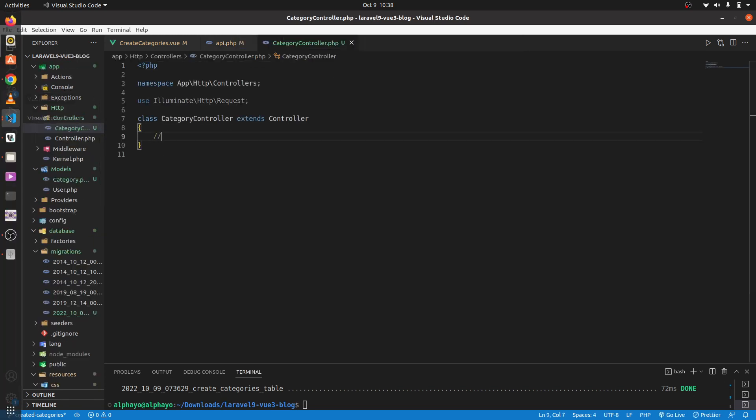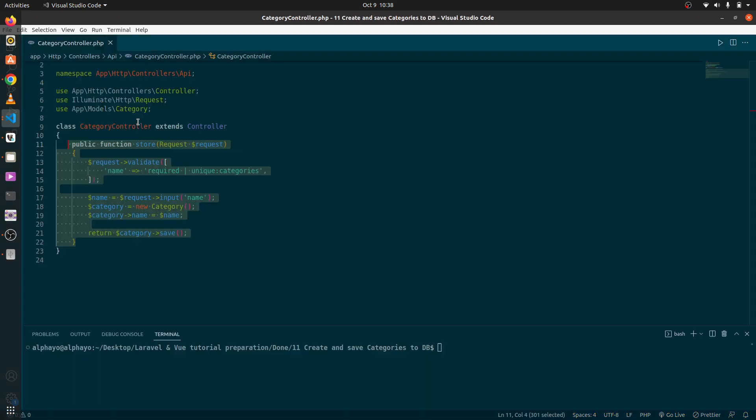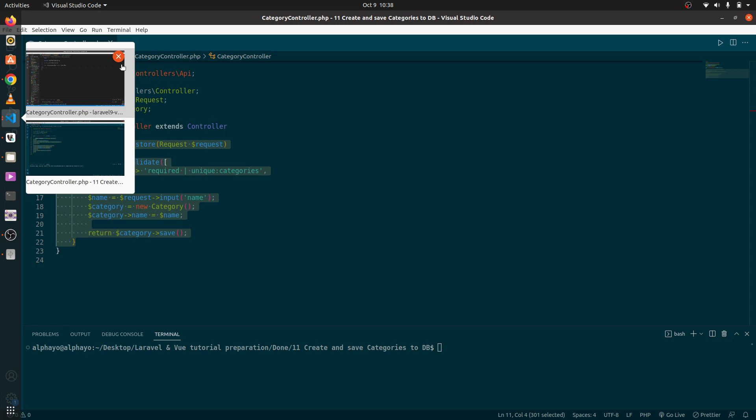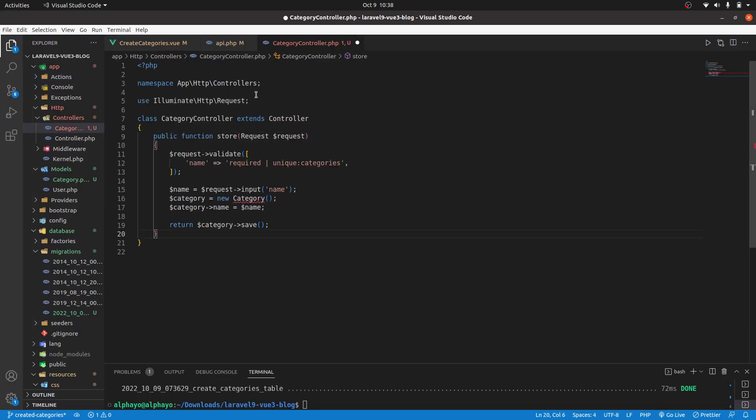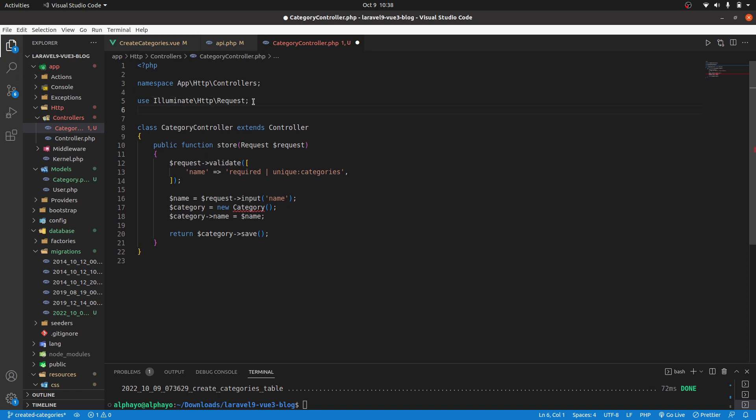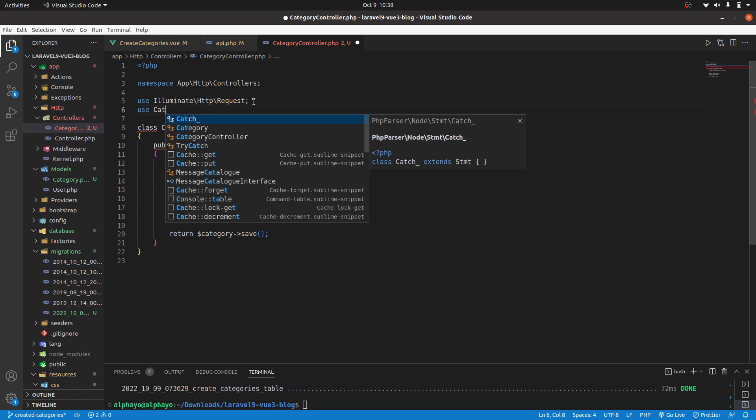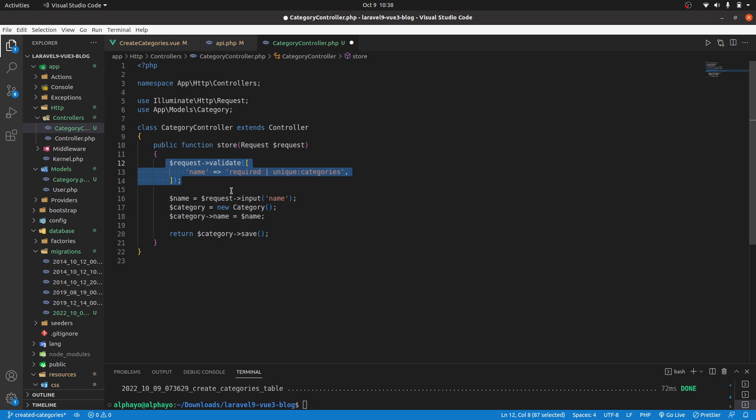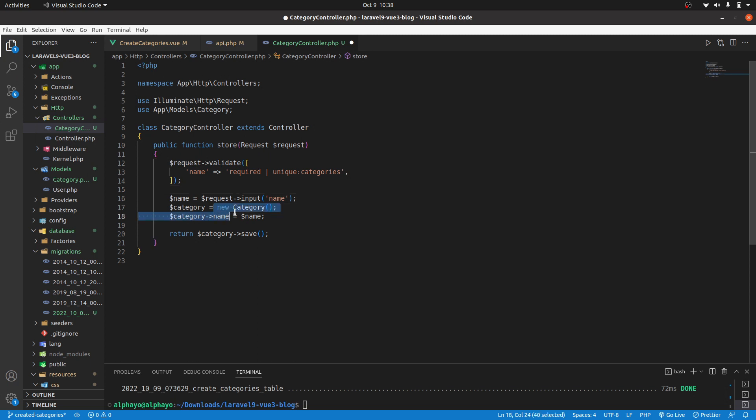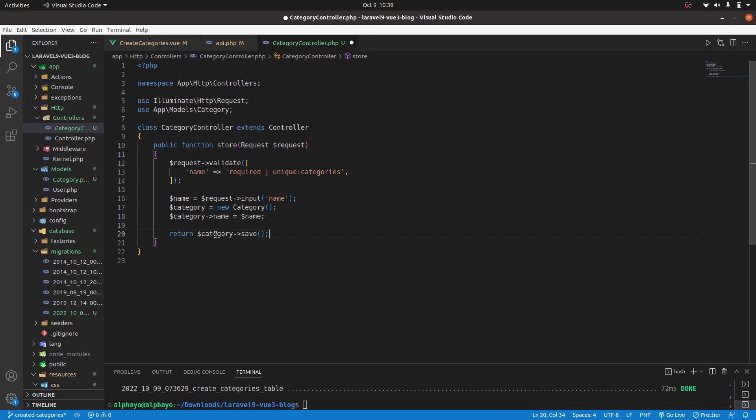I'll grab the logic and then I'll walk you through. First let's import categories since we need to use that model. Here we are validating the name that we are requesting, ensuring that it's required so the user doesn't send an empty field, and ensuring that it's unique to the categories table. After that if that passes, then we are going to request the name here. We are going to create a new instance of the category so it will be empty. After that we are going to set the property name inside that empty object to be equal to the name that you are grabbing. So now we will have a category with a name property and a value. Then we are returning after saving the category in the database.